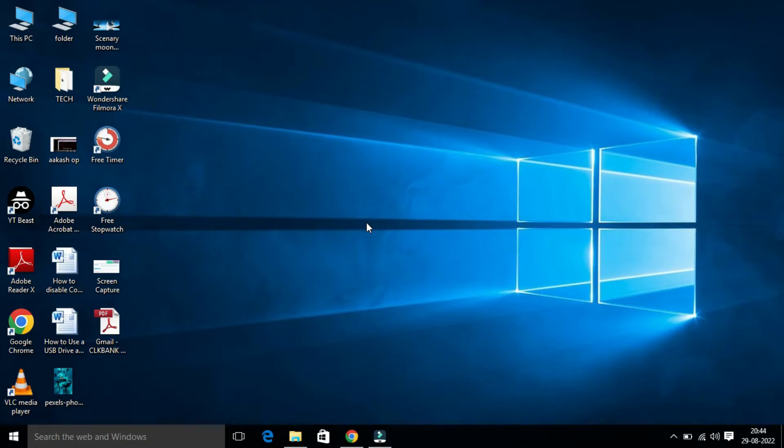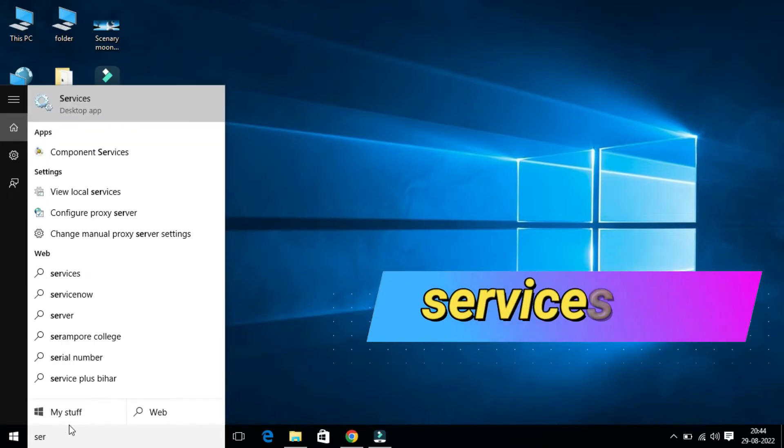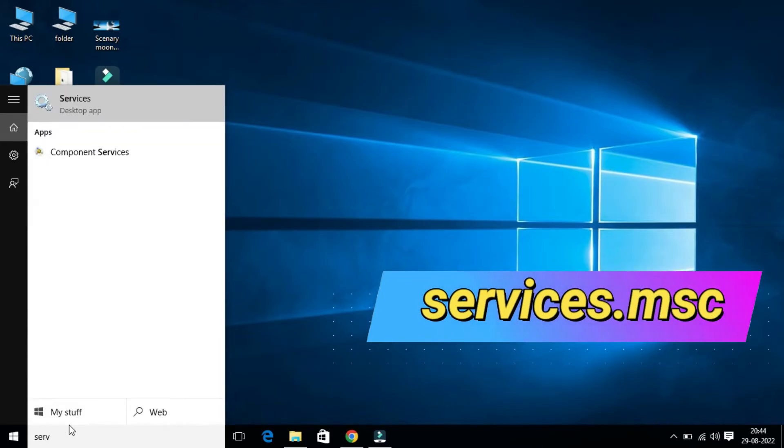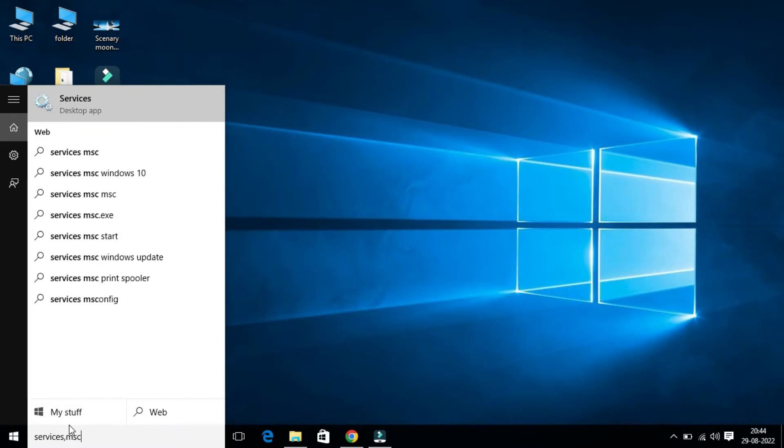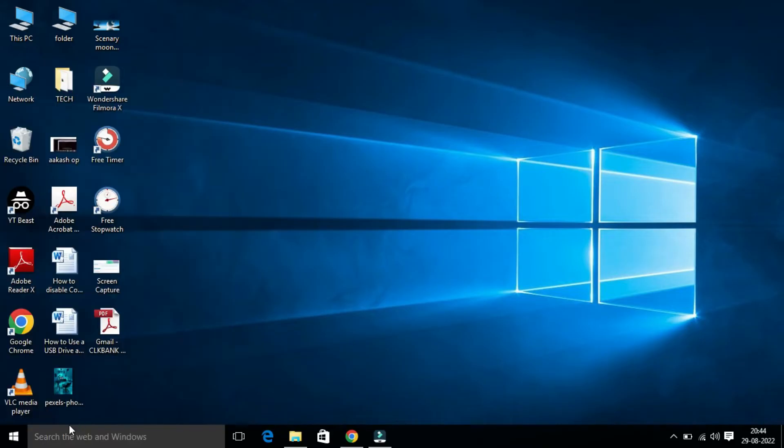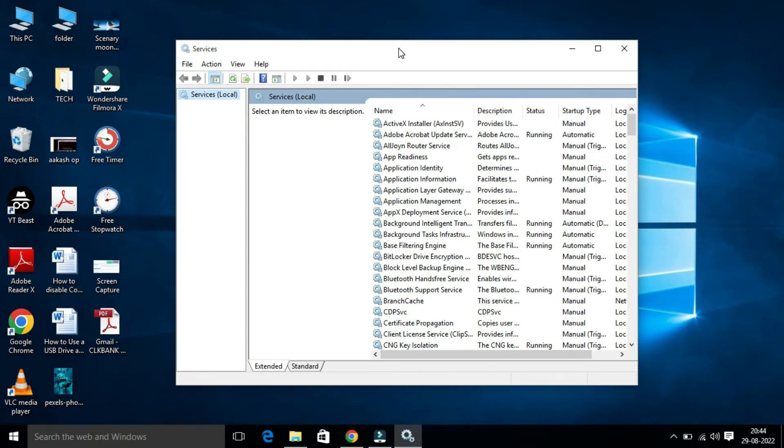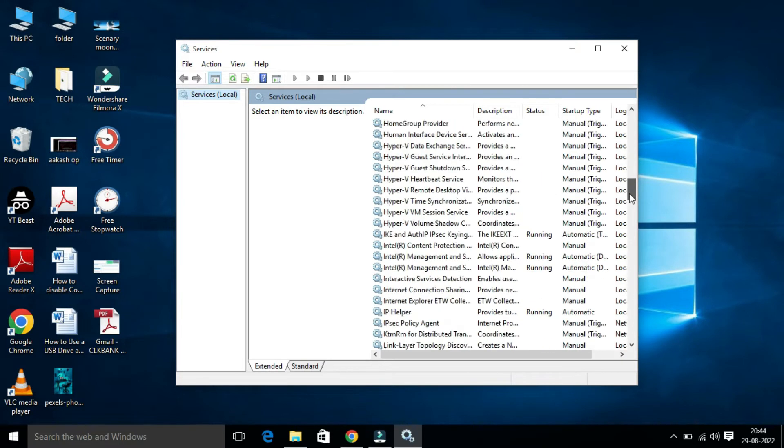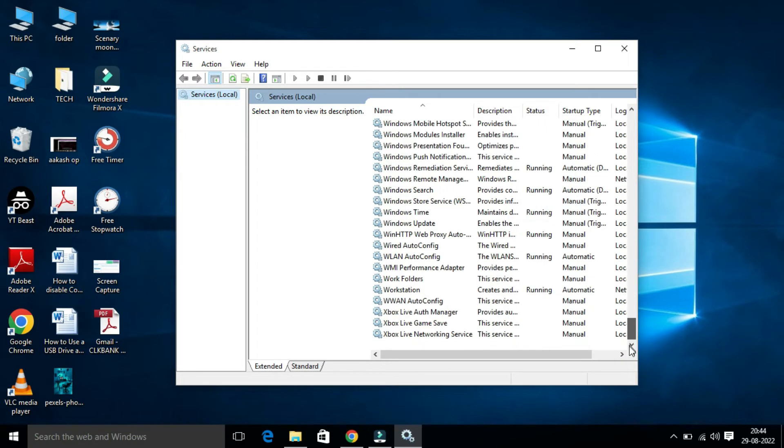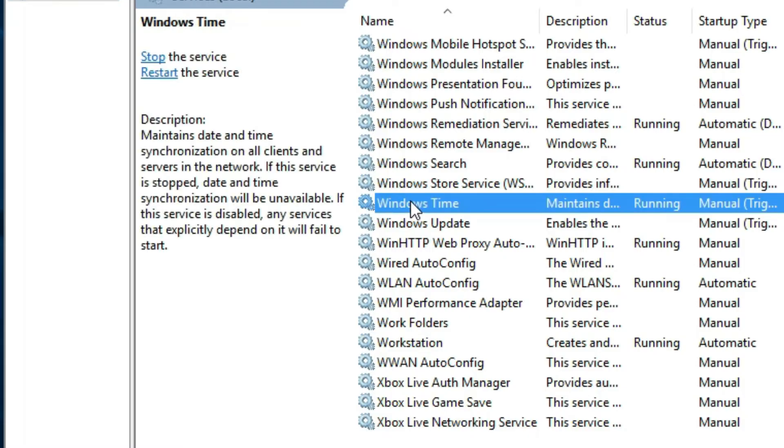To do so, type services.msc and press Enter. Here the Service page will open. In the right-hand side, scroll down and you will find Windows Time.